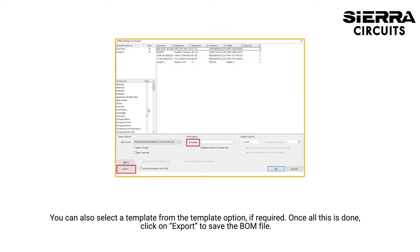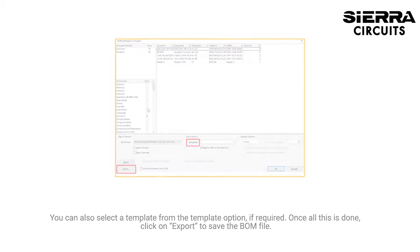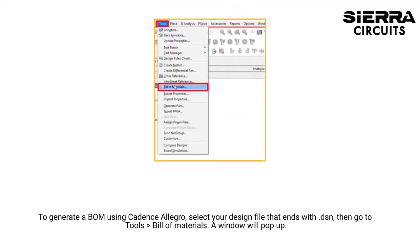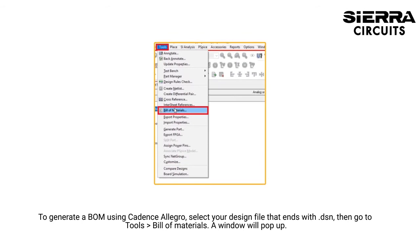The bottom side of the window lets you choose the file format option for the BOM. You can also select a template from the Template option if required. Once all this is done, click on Export to save the BOM file.